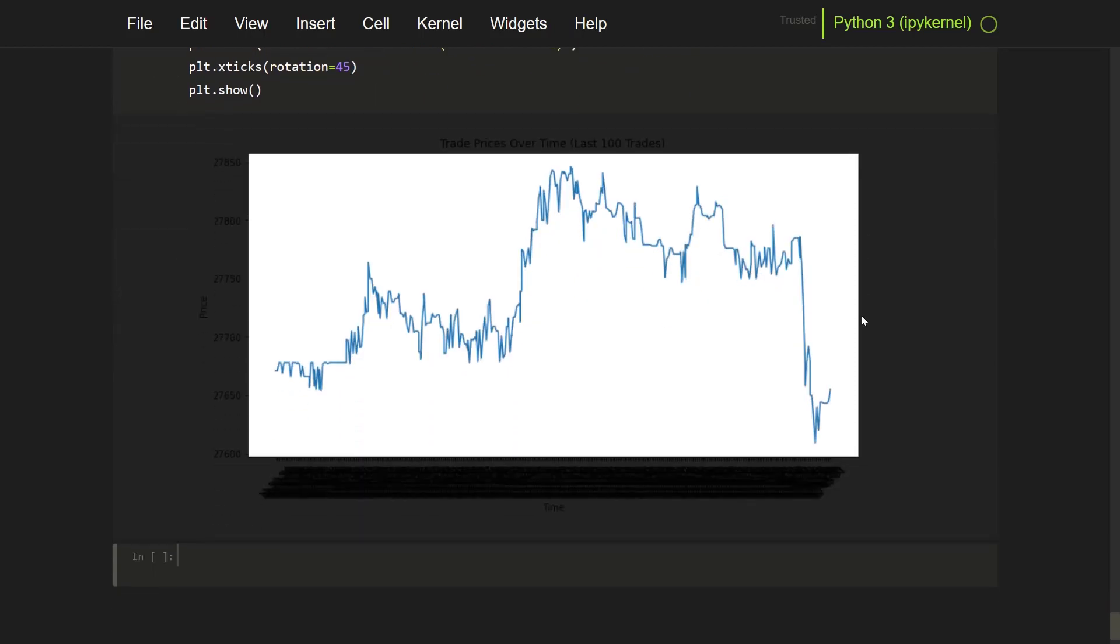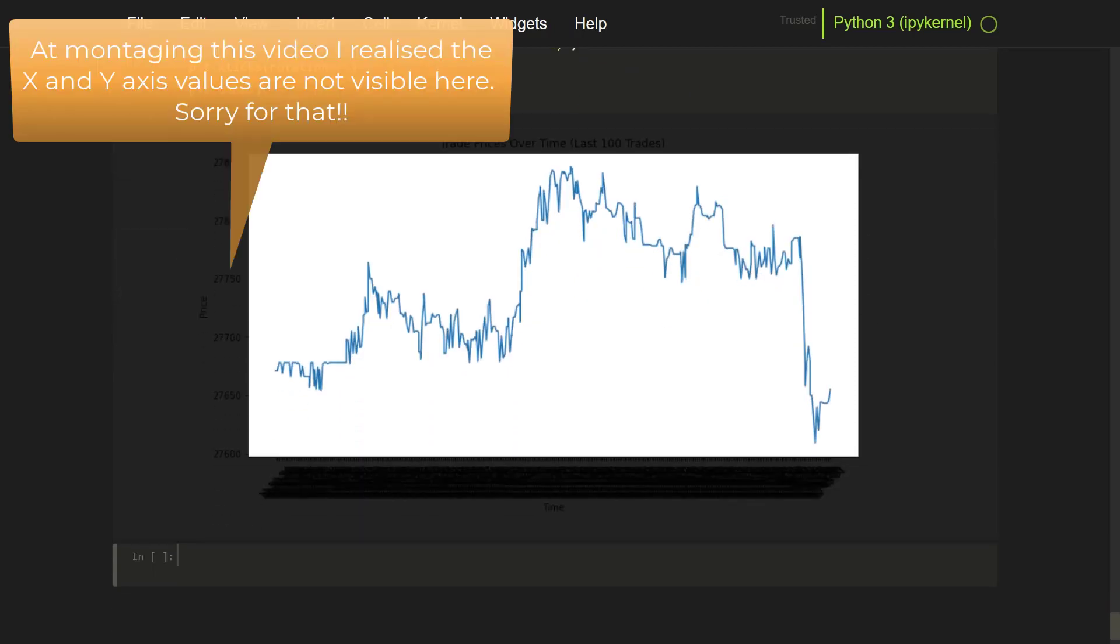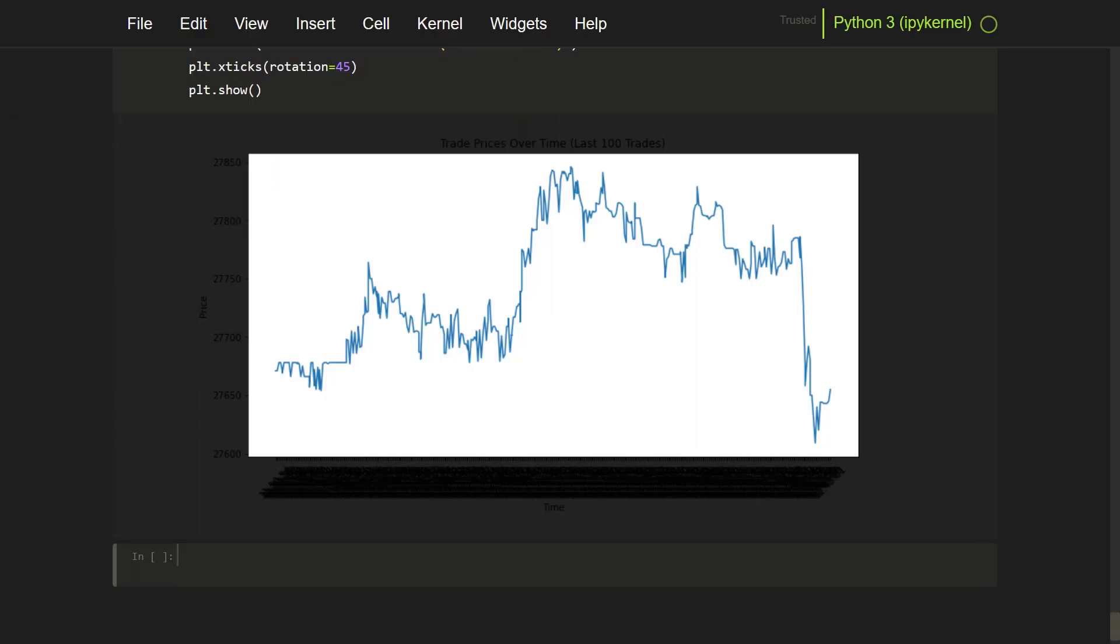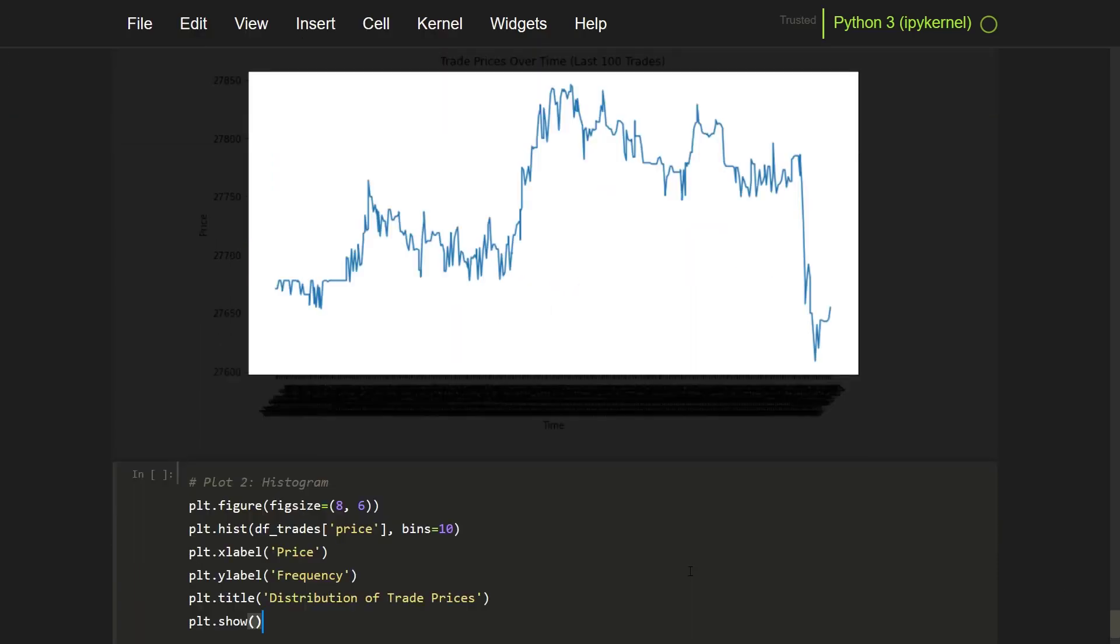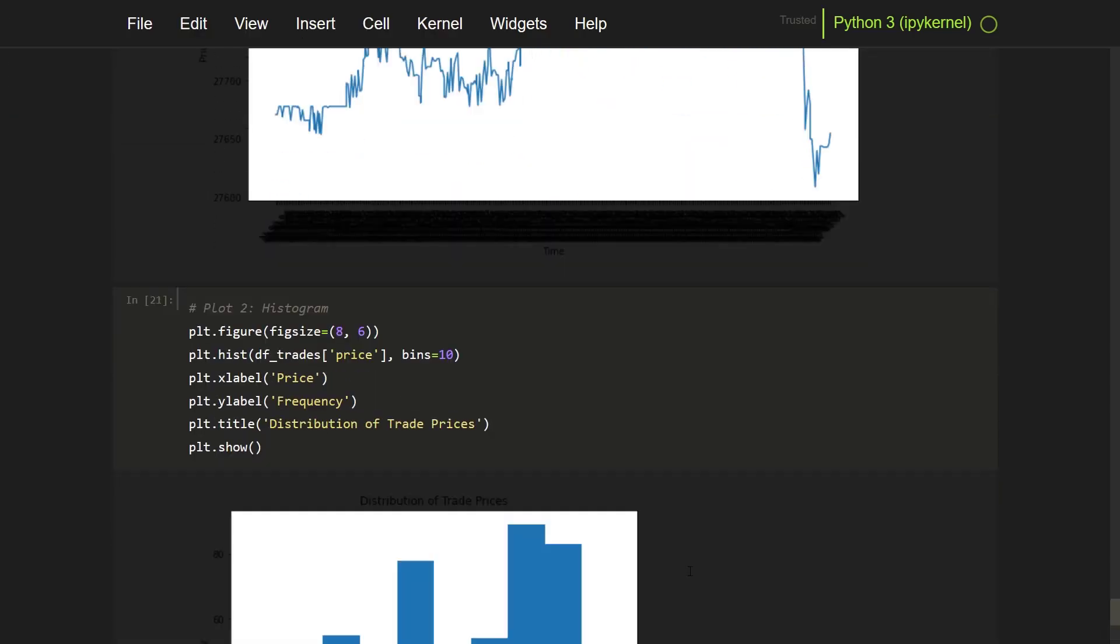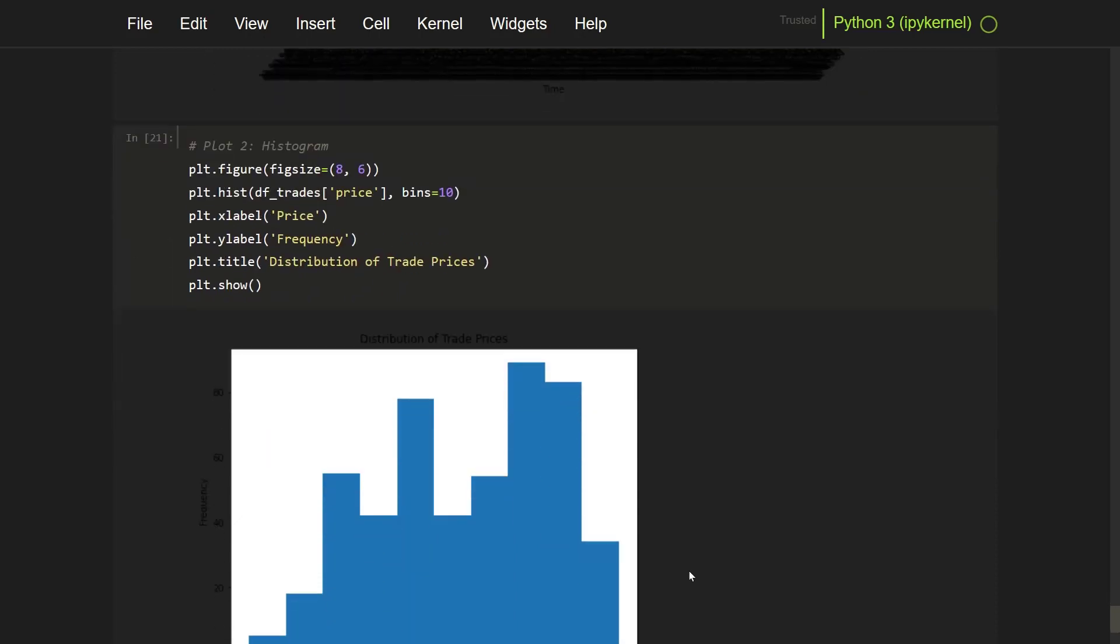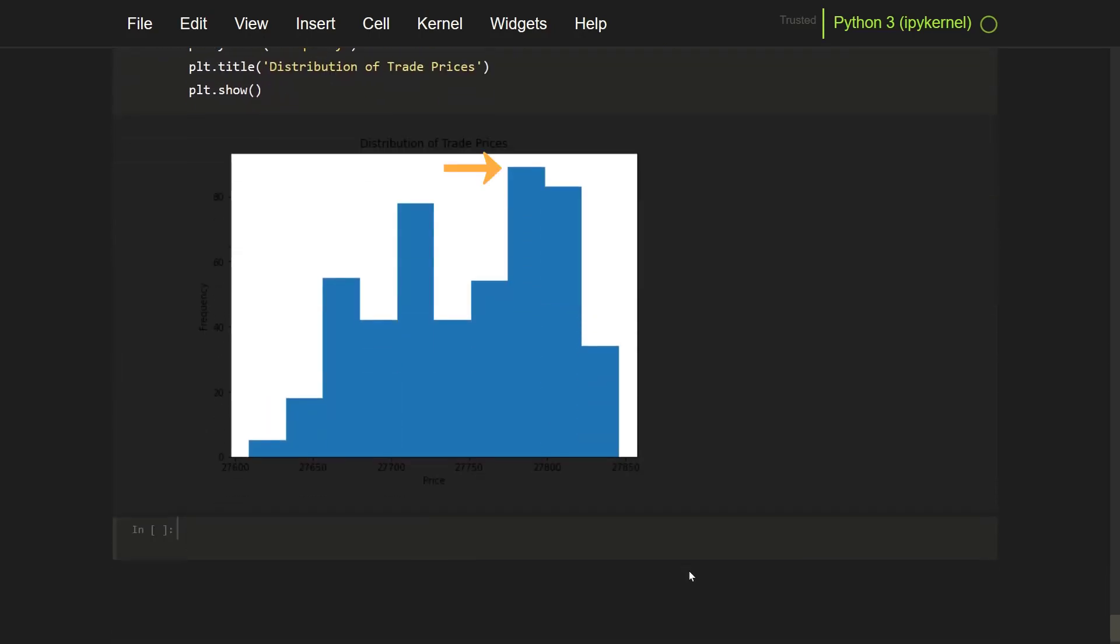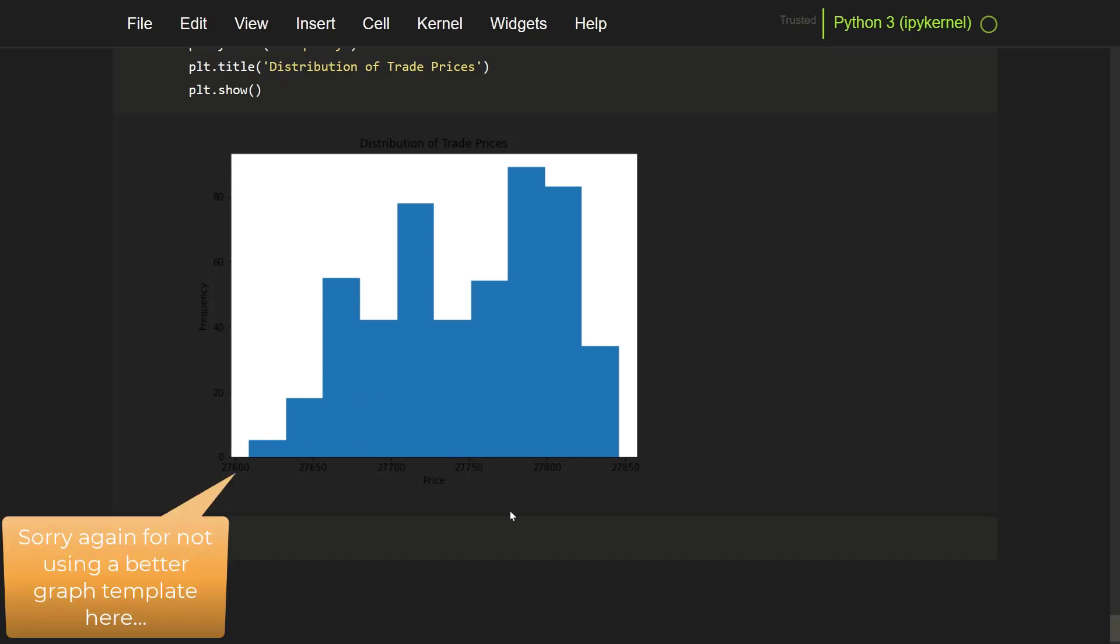And I have also prepared a plot for the distribution of trade prices as an alternative view of the order book. And here at the highest column you can see the price and the amount of trades that are happening on that price, or price range I guess.